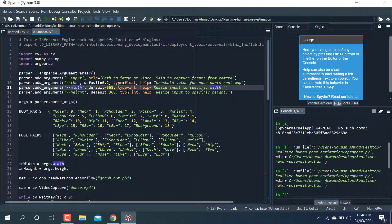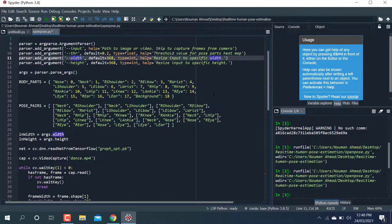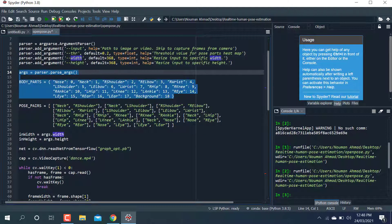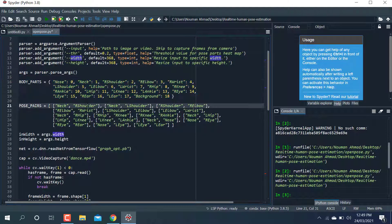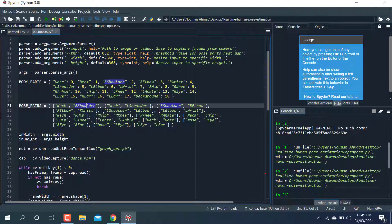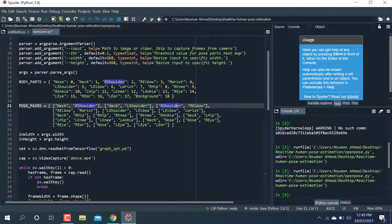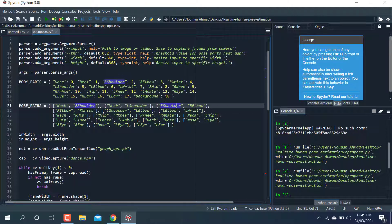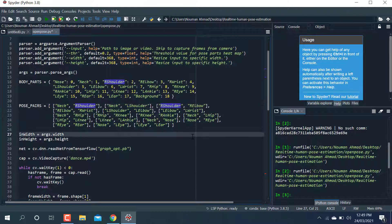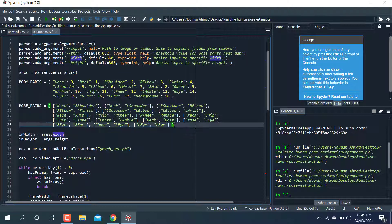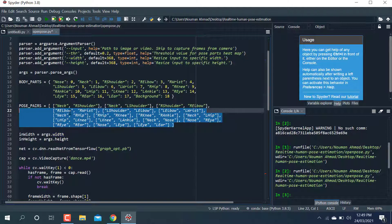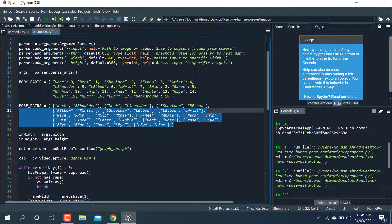You can see this line for body parts. It represents the body parts: nose equals zero, neck, right shoulder, elbow, and everything. There are 18 body parts. After that, pose pairs describe the pose parts, so you need to define these body parts and pose pairs.